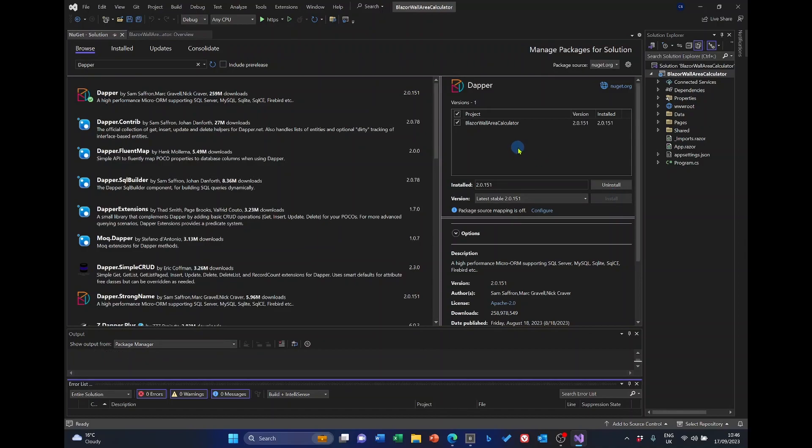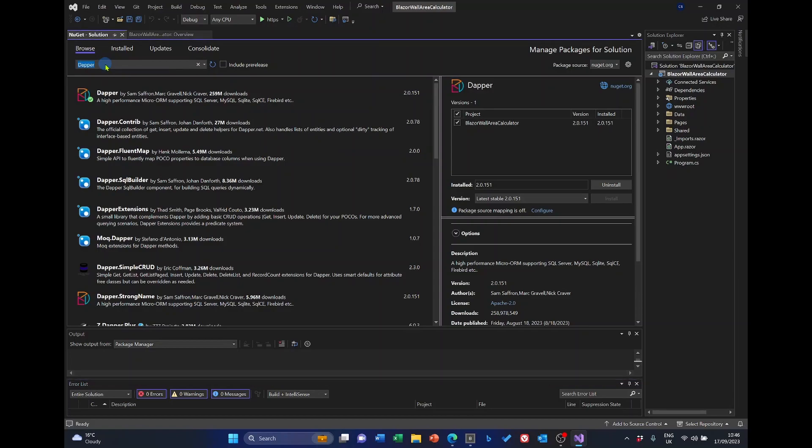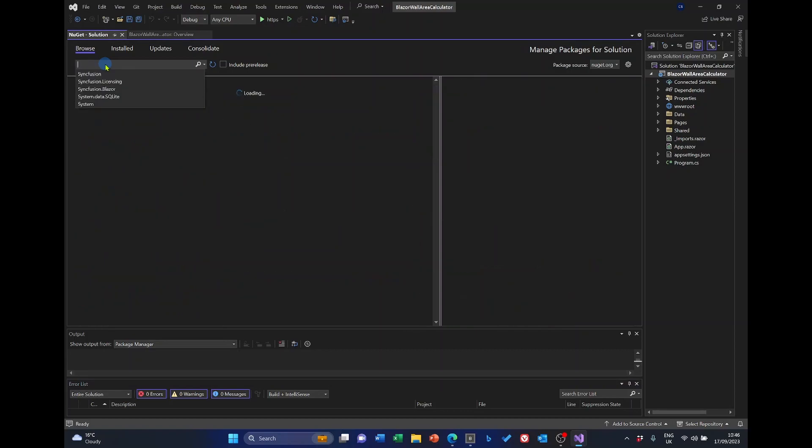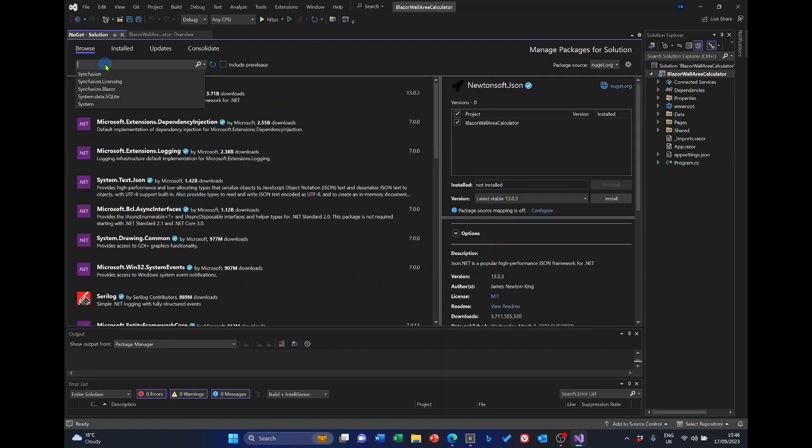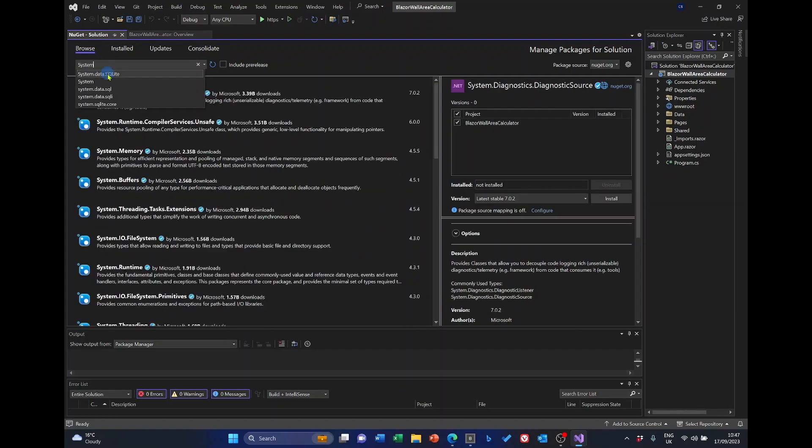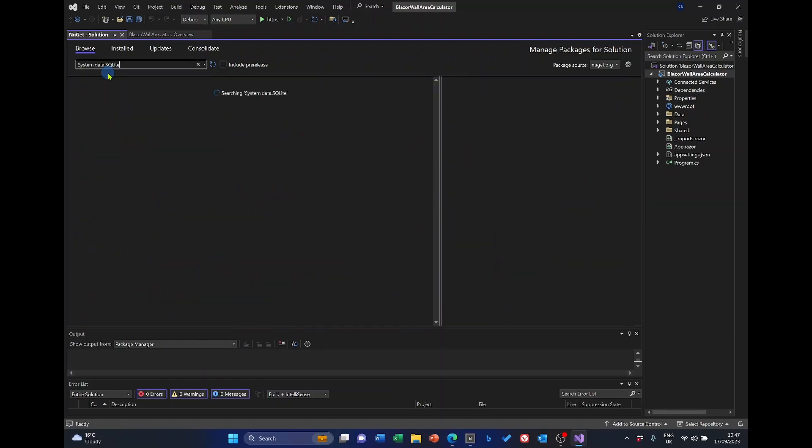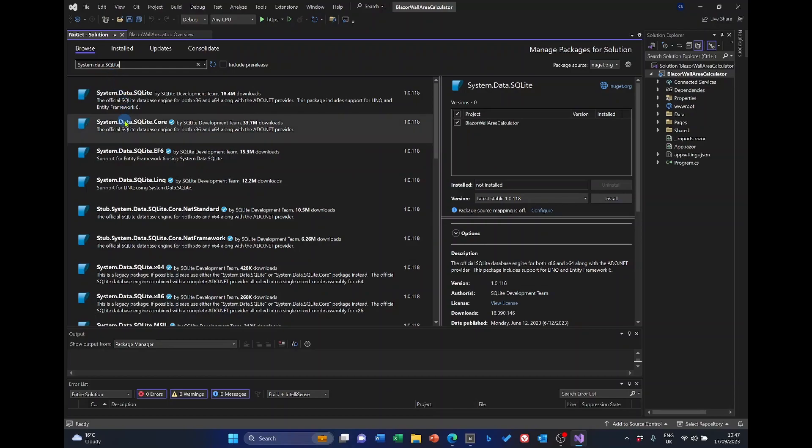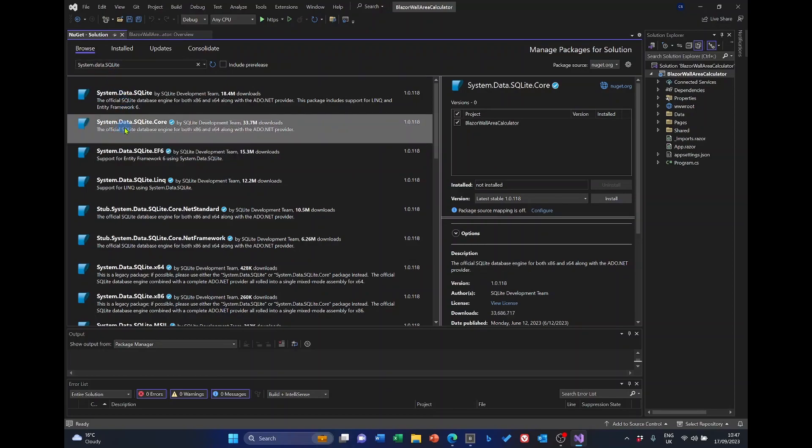Now, alongside Dapper and SQLite, we'll need system.data.sqlite.core. So, if we start in here by entering system. As you can see, I've done it before. And it's this one, system.data.sqlite.core. So, we'll install that.